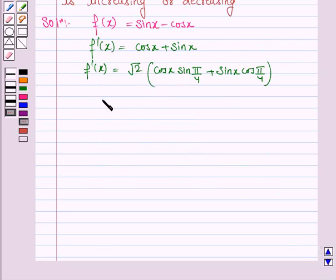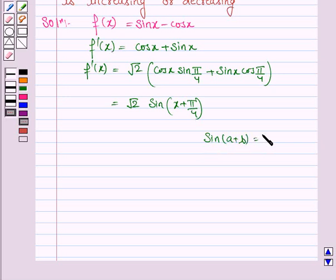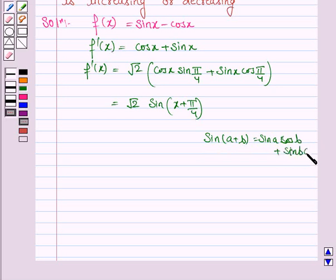This simplifies to √2 · sin(x + π/4), by the sine addition formula: sin(a + b) = sin a · cos b + cos a · sin b.